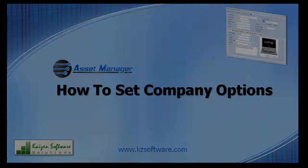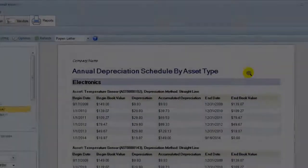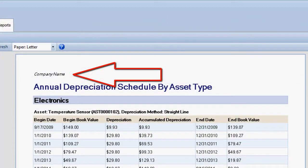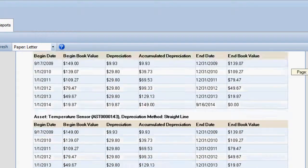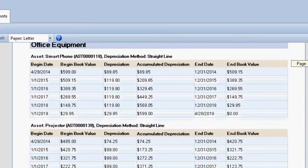In this video we will see how to set the company name and logo for the report header and footer in Asset Manager.